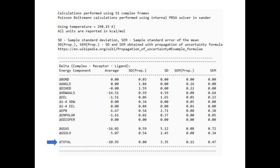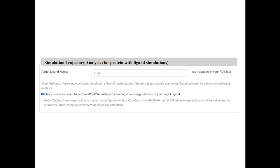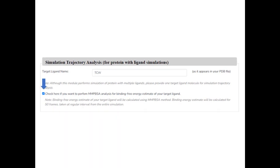SI BioLeads MD simulation module has inbuilt functionality to perform MMPBSA-based binding energy calculations for your target ligand. Therefore, if you want to perform GIBS binding free calculation for your target ligand using MMPBSA method, check the MMPBSA box.